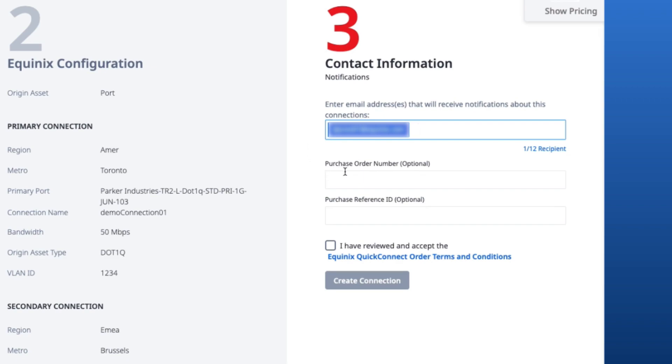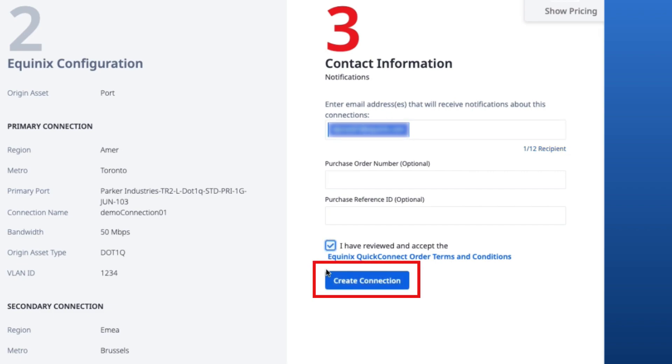For this demo, I'll skip the optional purchase order number and purchase reference ID. And after reviewing and accepting the Equinix Quick Connect order terms and conditions, the create connection button is enabled. We'll go ahead and submit the connection.